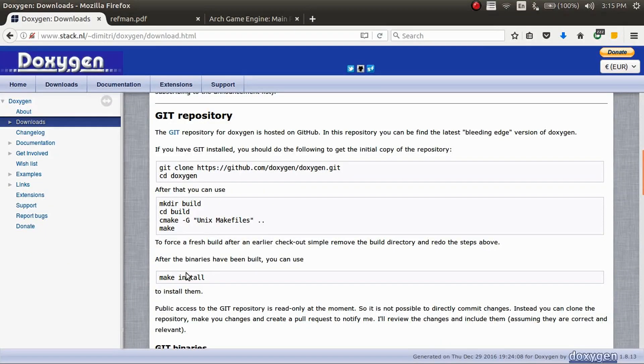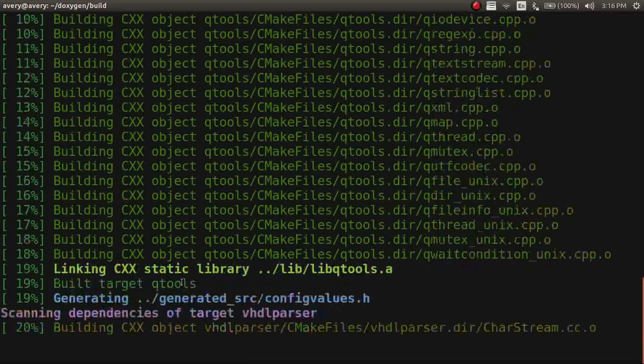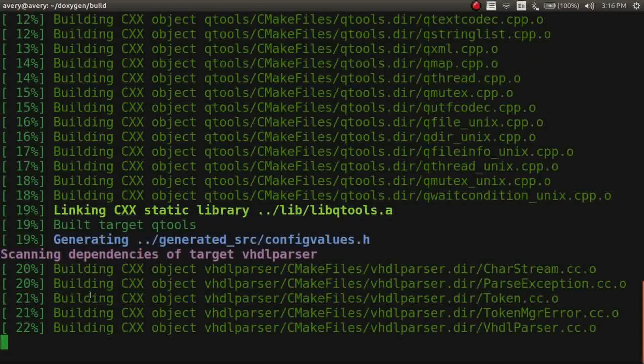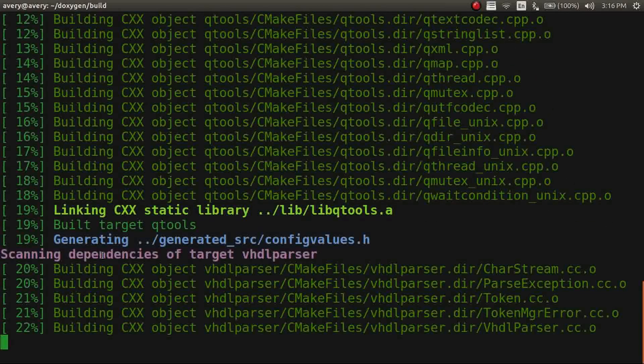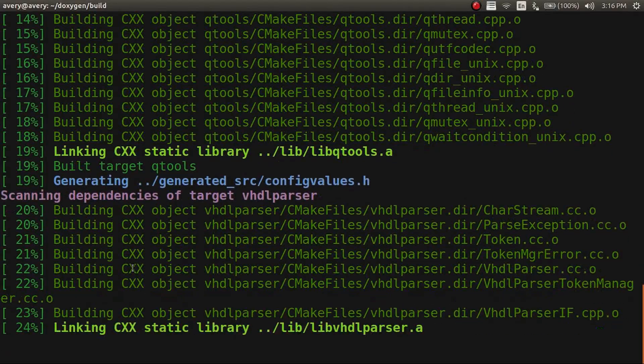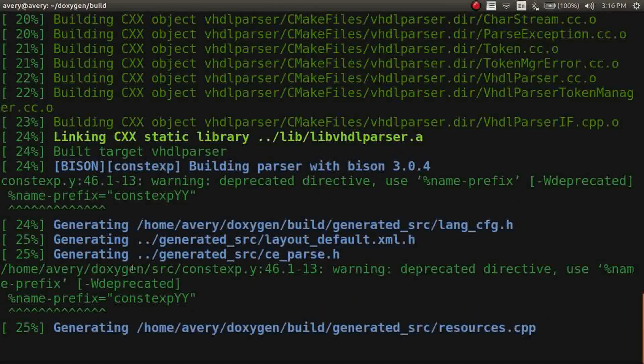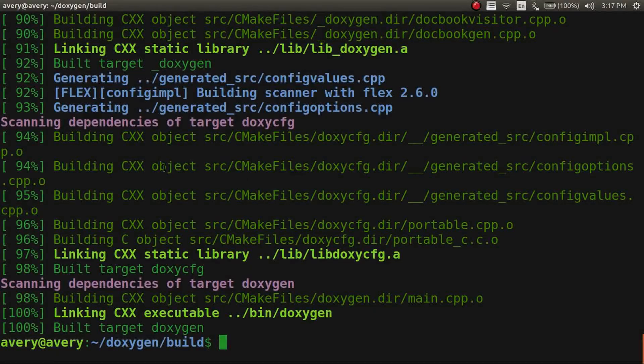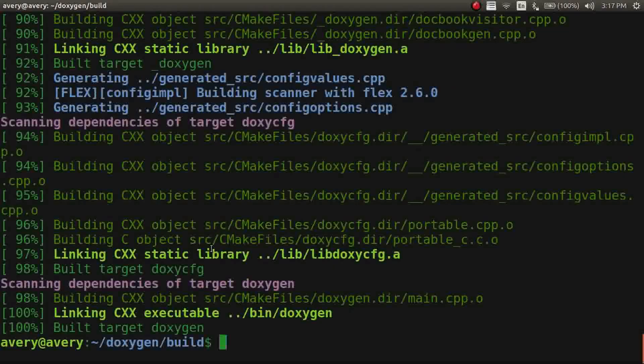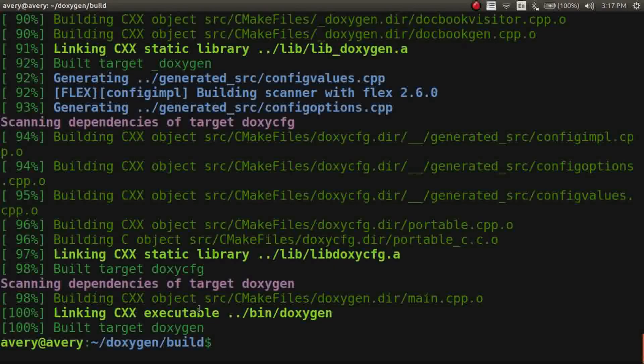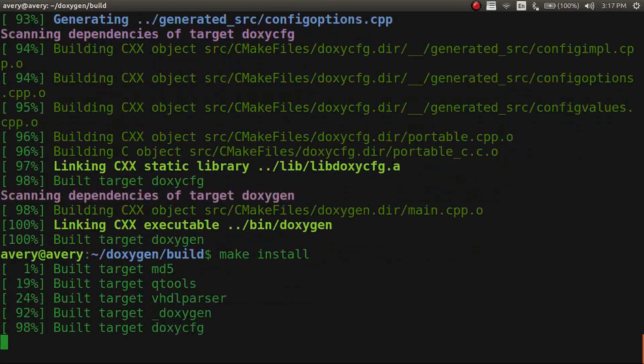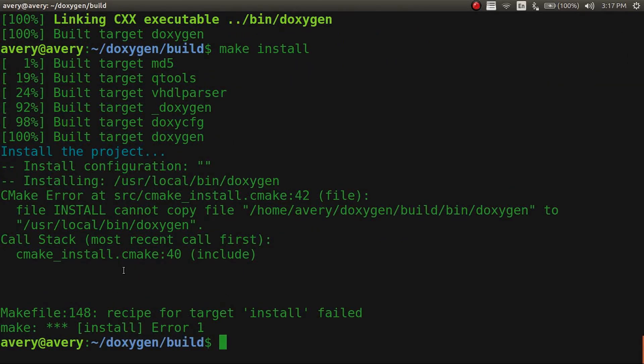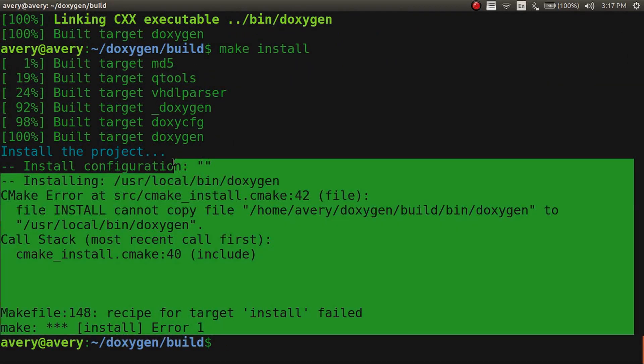And then afterwards you're going to want to do make install. So we'll just cut to that as soon as this is done. Okay, so that just finished with the make. You can see there's a lot of stuff. It took about a minute or two. And then you just want to do make install.